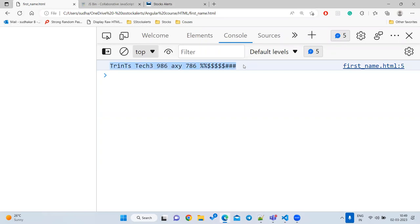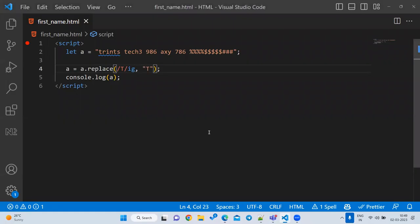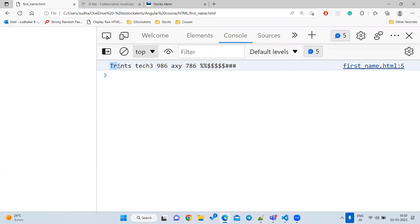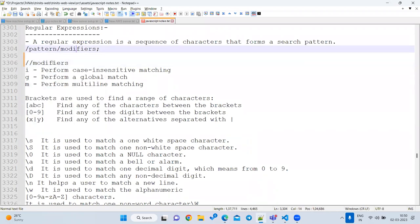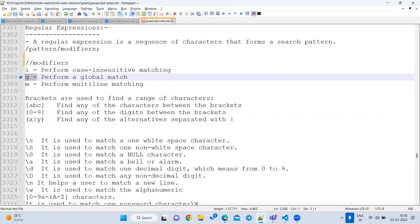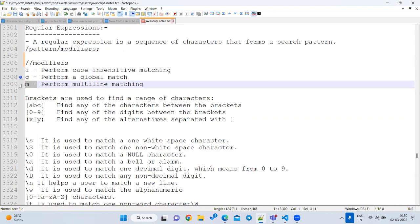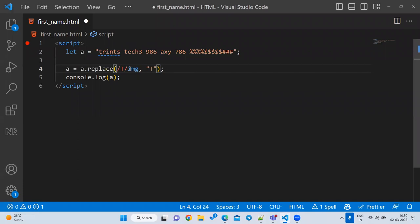If you only use `i` without `g`, it will change only the first occurrence. These flags are called modifiers. The three modifiers are: `i` for ignore case, `g` for global (all occurrences), and `m` for multiline matching. You can combine them: `gi`, `gm`, `gim`, etc.